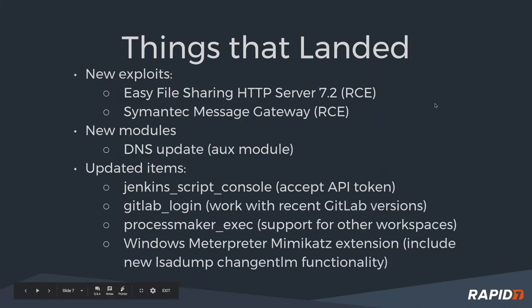Let's talk about some things that landed. We've got some new exploits: Easy File Sharing HTTP server, Symantec Messaging Gateway had quite a bit of traction online, people talking about it as far as the vulnerability.